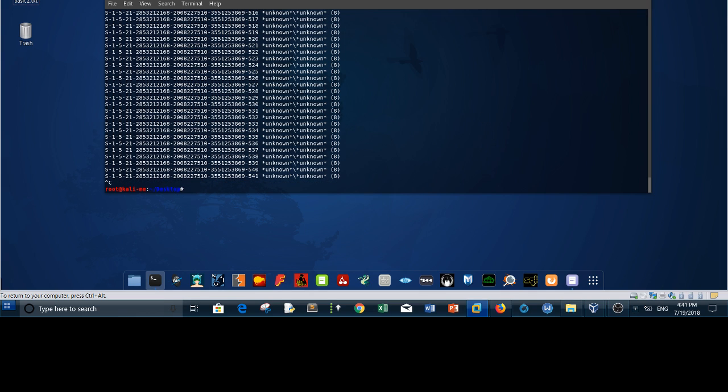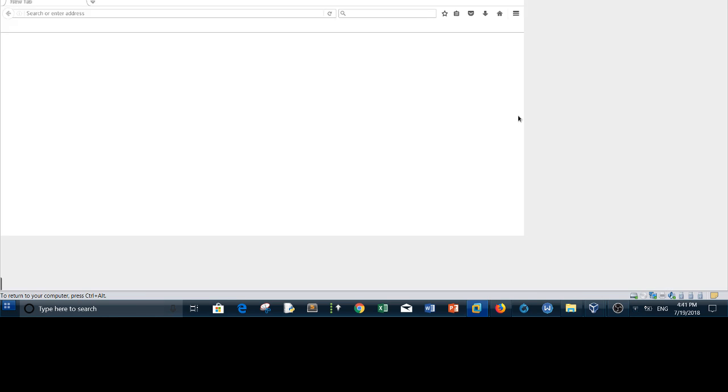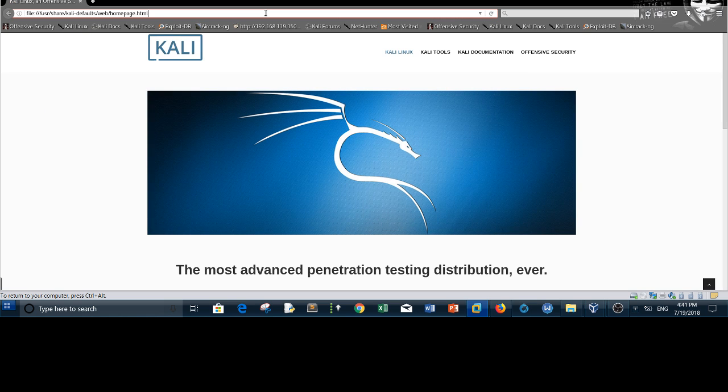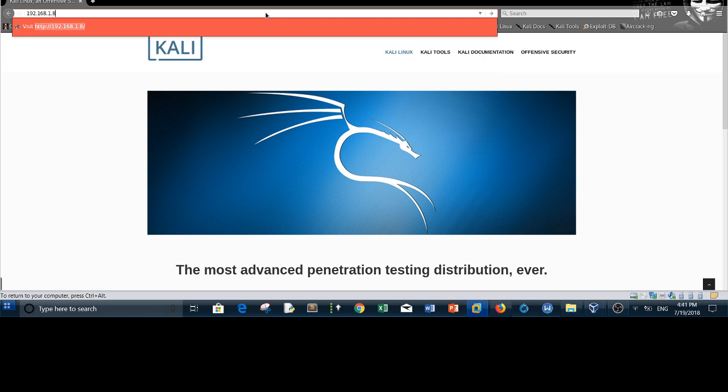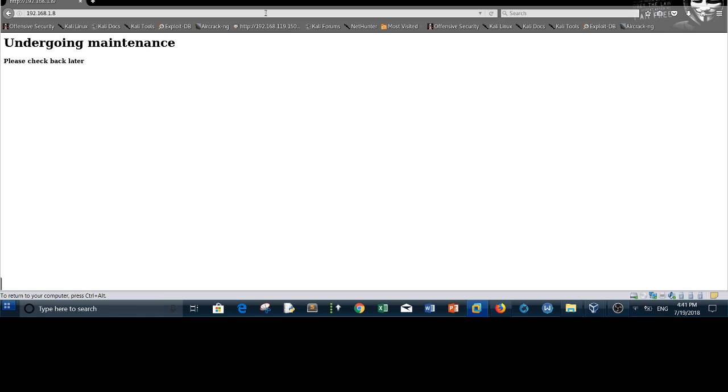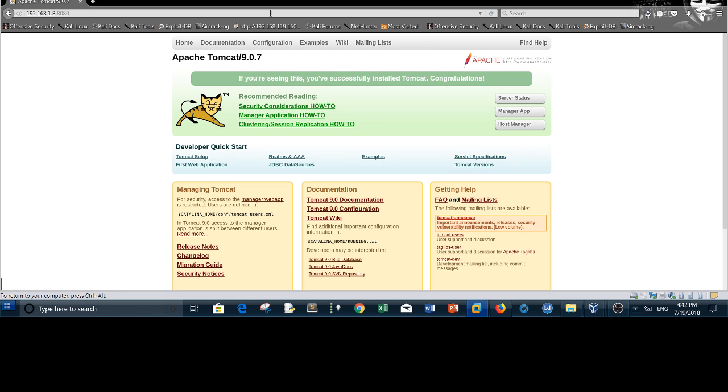You might be wondering what is there in the web server. If you go to the web page, you will find nothing, basically default web page for Tomcat server. Let's go to the main page on port 80, we see that it's undergoing maintenance. We have nothing here to look for. We have another port, this is a default page for Apache Tomcat. We don't have anything that might form an interest to us.